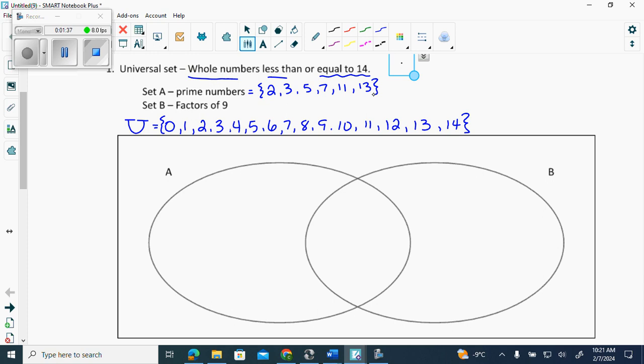The factors of nine are the numbers whose multiples give me nine. So what are they? One, three, and nine.